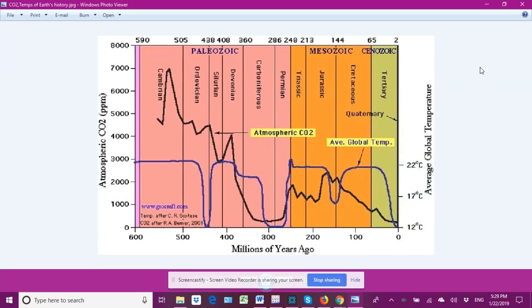Hello friends, this is Jim with Science Talk. In this video segment I wish to discuss primarily this slide that we're looking at right now, and a couple others, but all related to atmospheric levels of CO2.